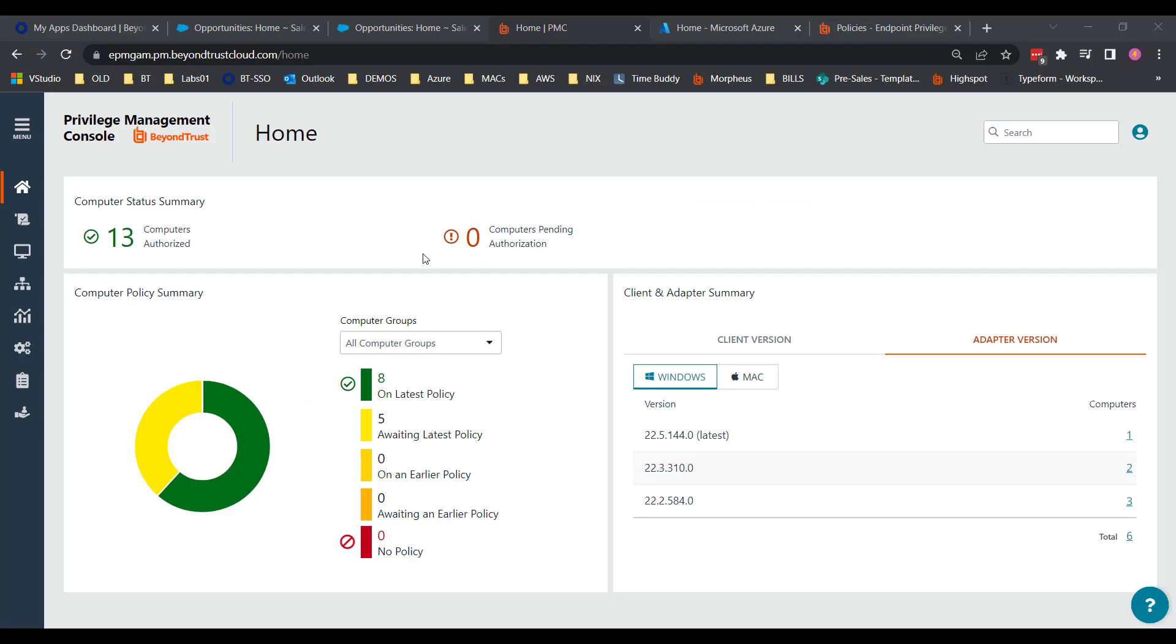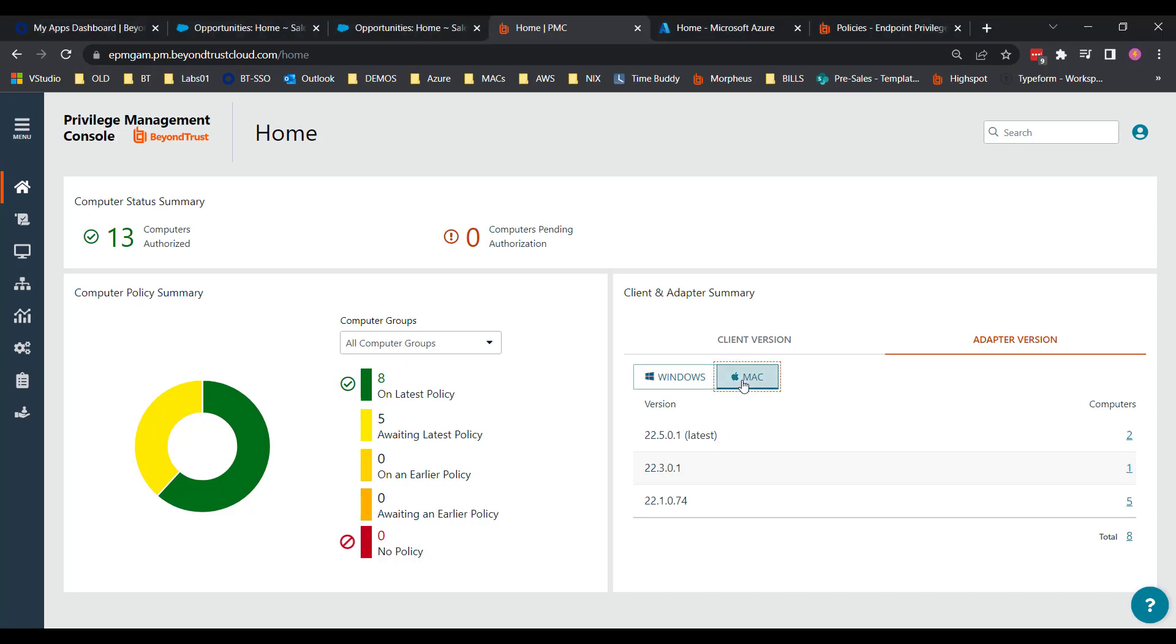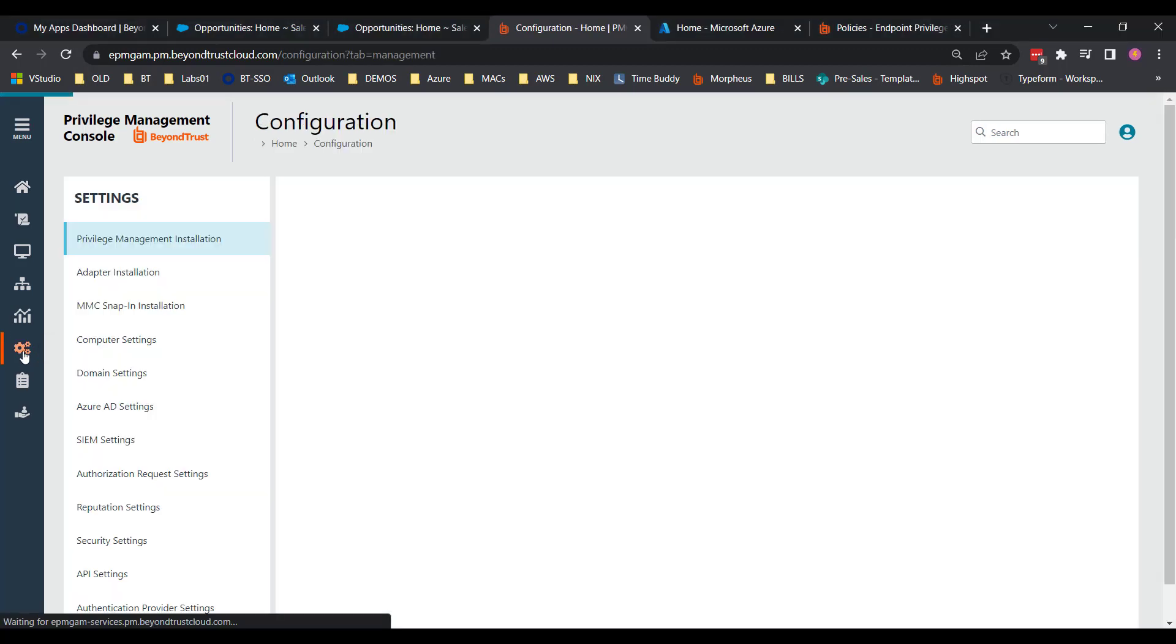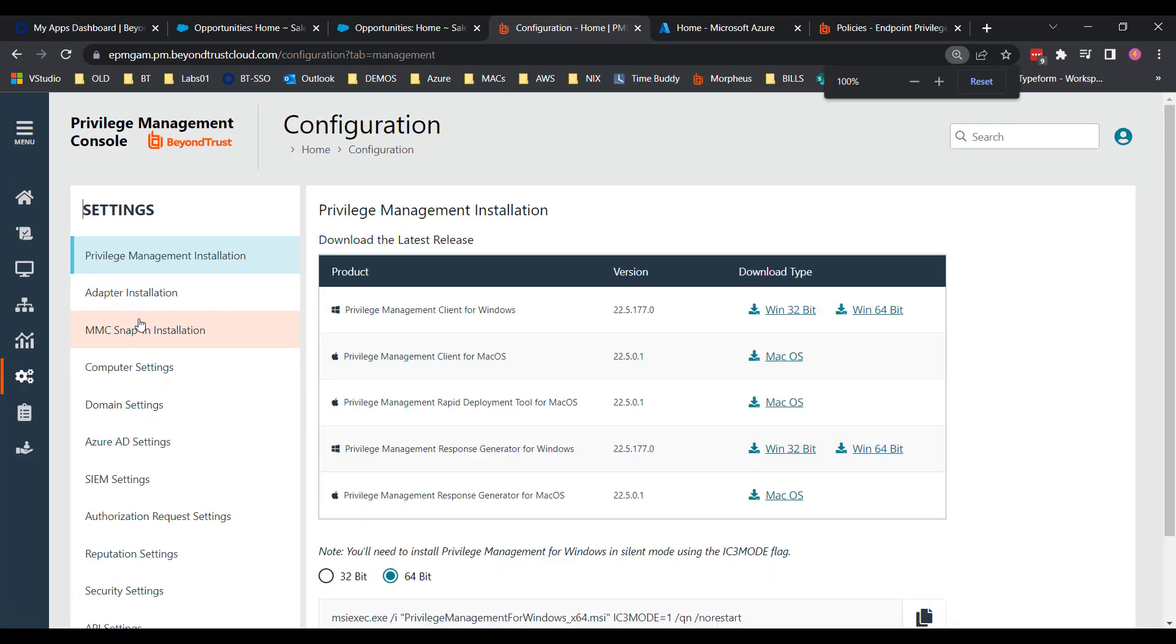So now I'm signed in to the cloud-hosted endpoint privilege management product. Here you see my URL is beyondtrustcloud.com, epmgam.pm. And so here's the homepage. It just shows the computers that we have deployed, the versions they're at, whether Windows or Mac. But we're going to jump over to configuration to show where we can download all of the files we're going to need for this install.